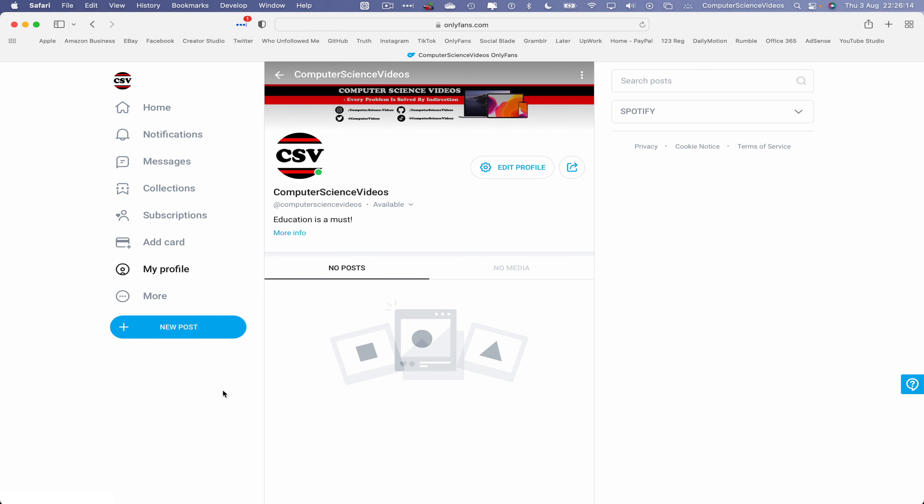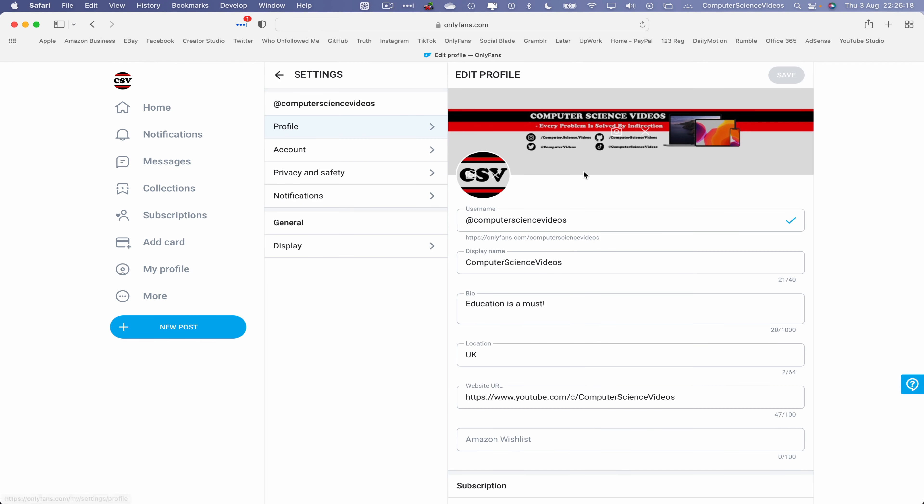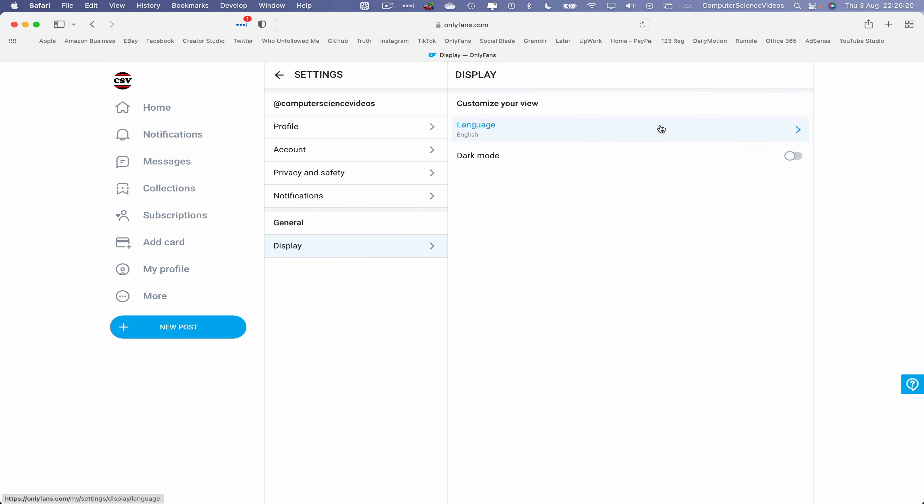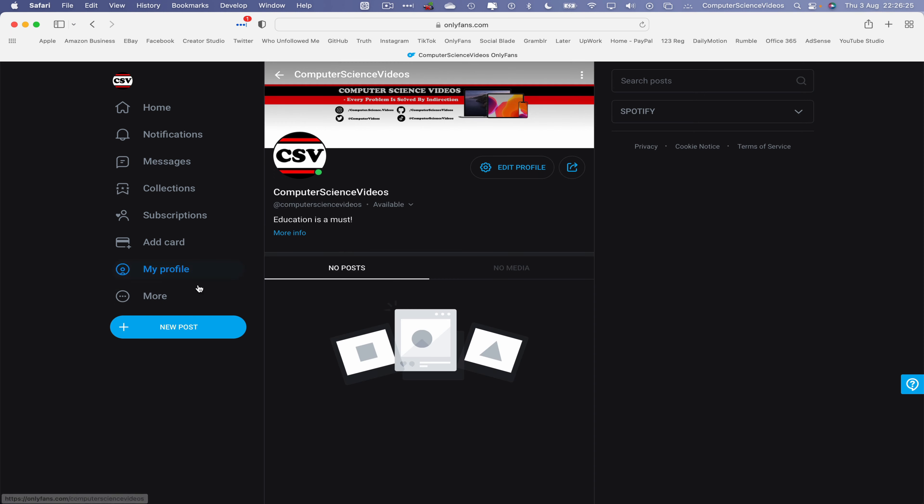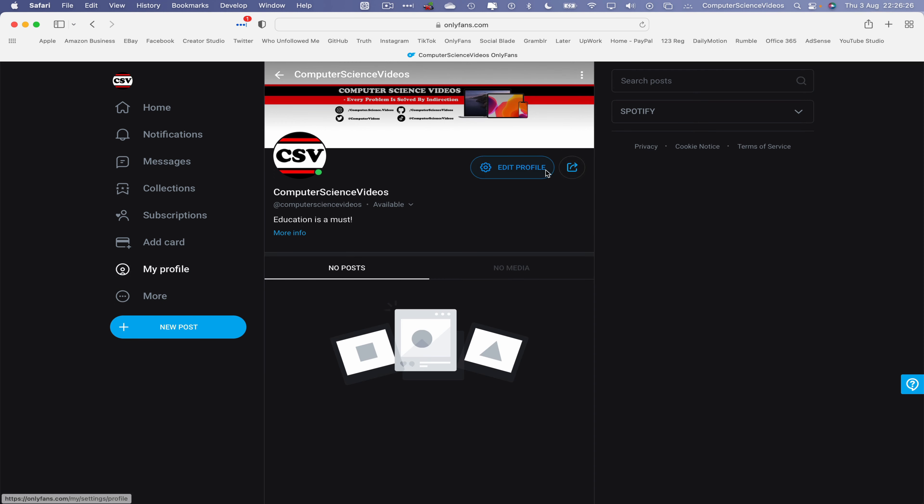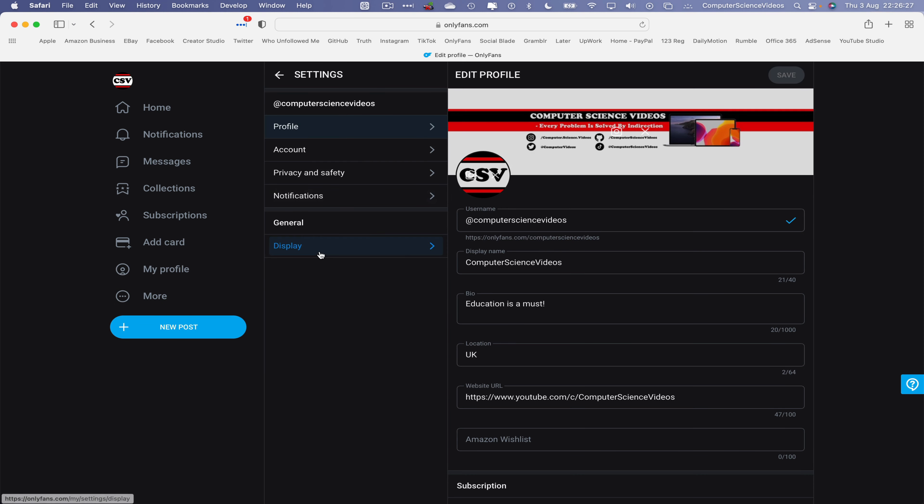The other way we can switch to dark mode is we go to the cogwheel where it says Edit Profile, go to Display and turn on Dark Mode. Go back to My Profile, Edit Profile, Display, and revert back to Light Mode.